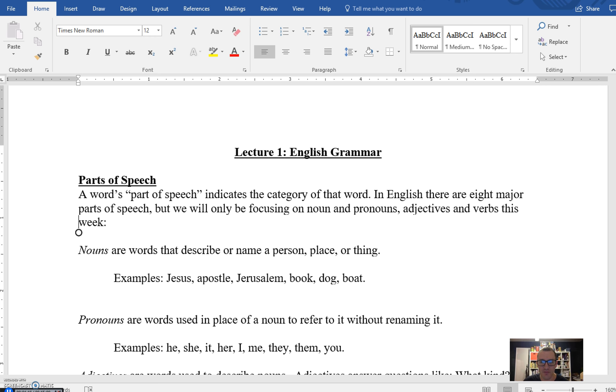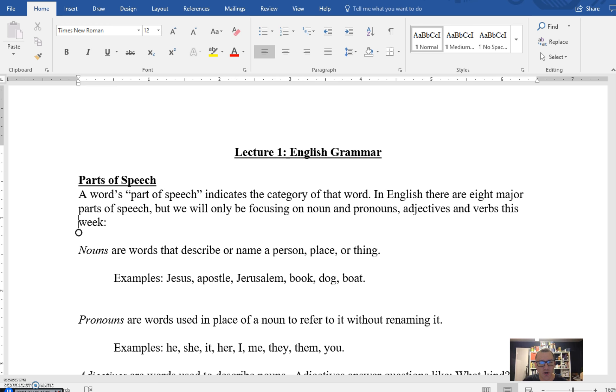We're going to start with just going over the basic parts of speech: nouns, adjectives, and verbs, just as a way to build the groundwork so that when we jump into the Greek you'll be a little bit more agile. So to begin, we're going to talk about nouns. As we all know or as we've heard often, a noun is a person, place, or thing. It's a little more nuanced than that, but just as some basic examples: Jesus, Apostle, Jerusalem, Book, Dog, Boat. These are all different nouns and they can serve in a variety of functions within a sentence, in other words in English syntax.